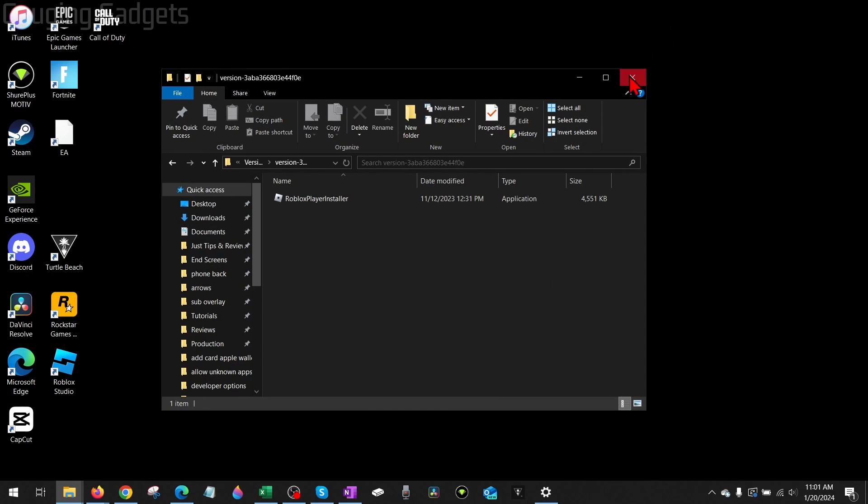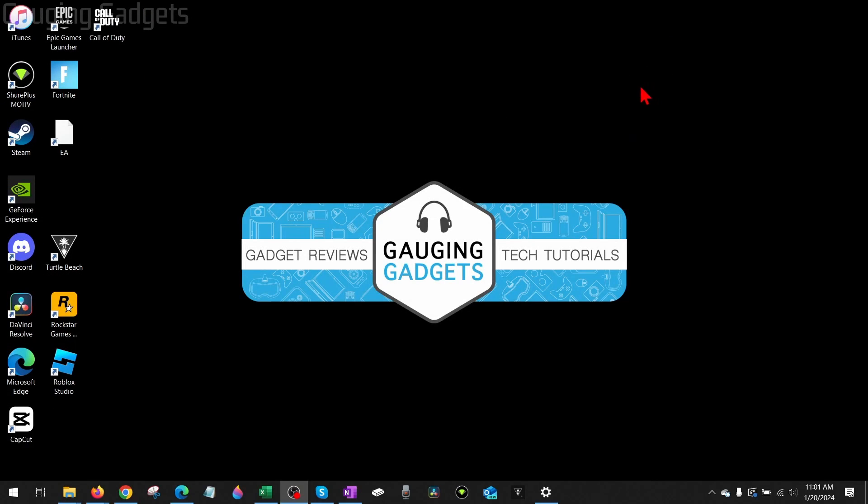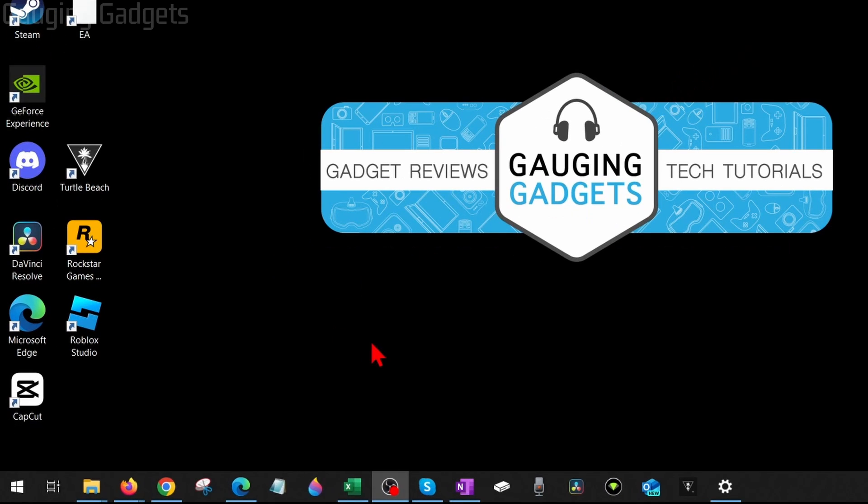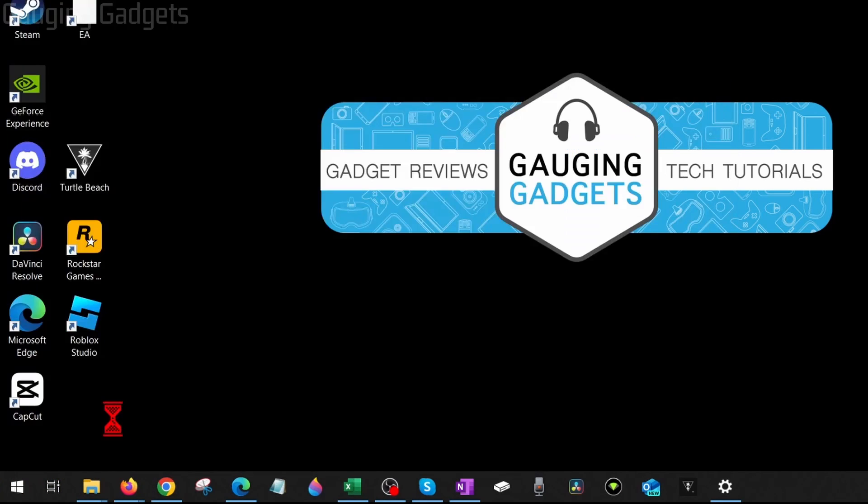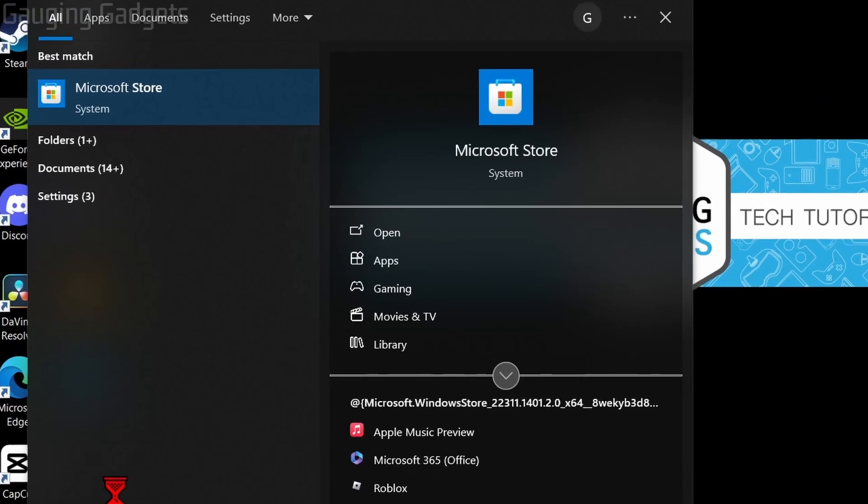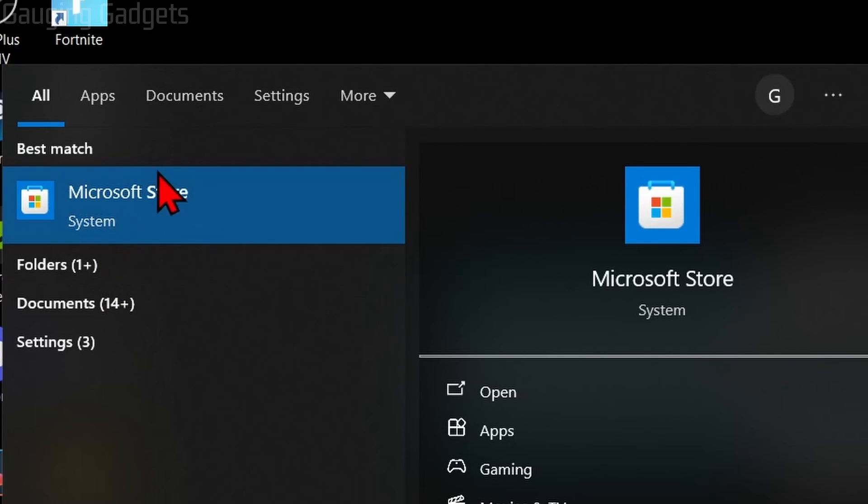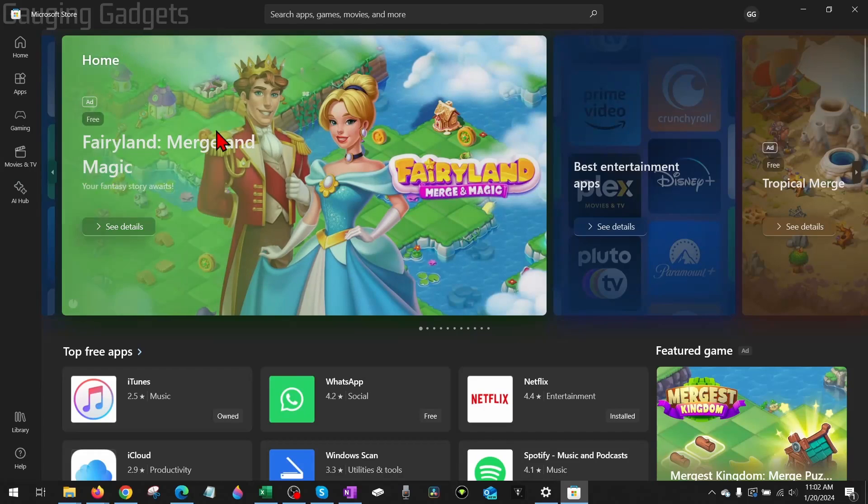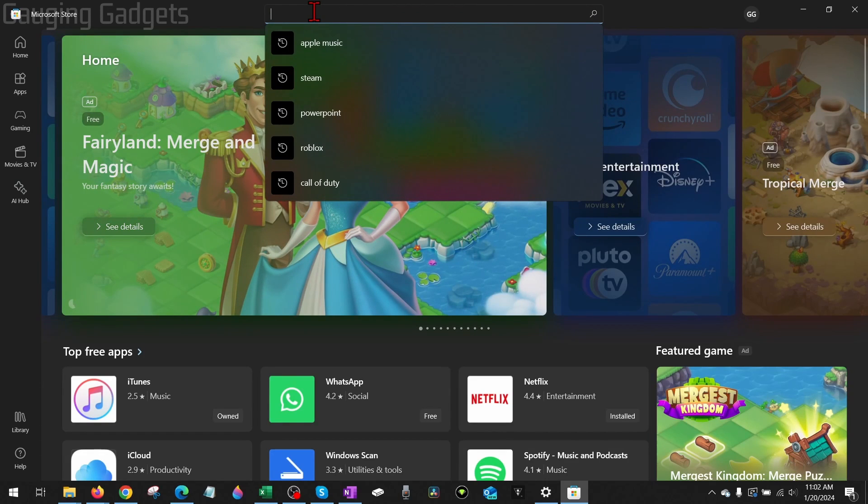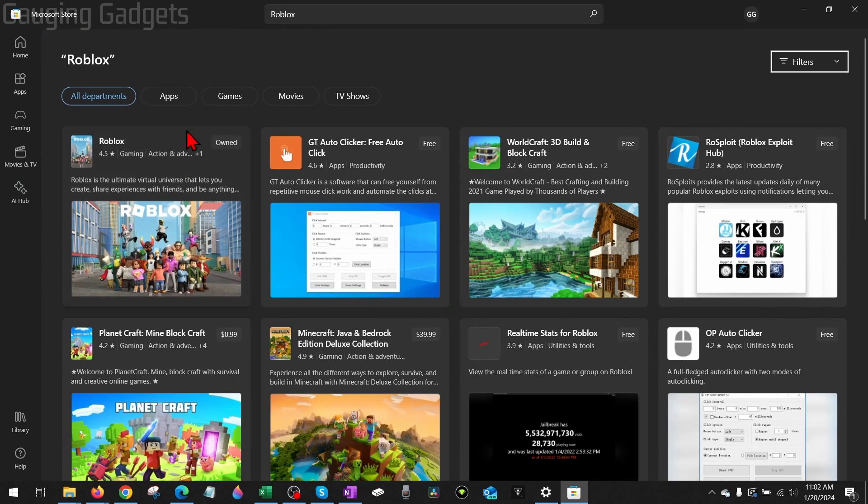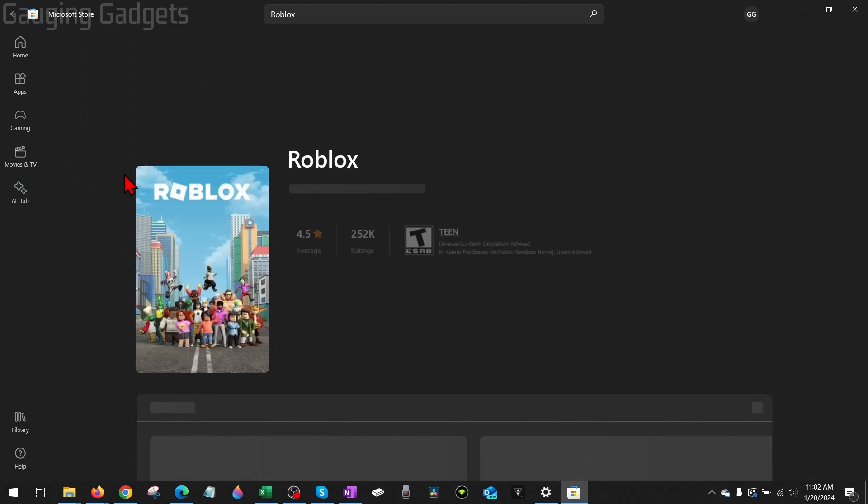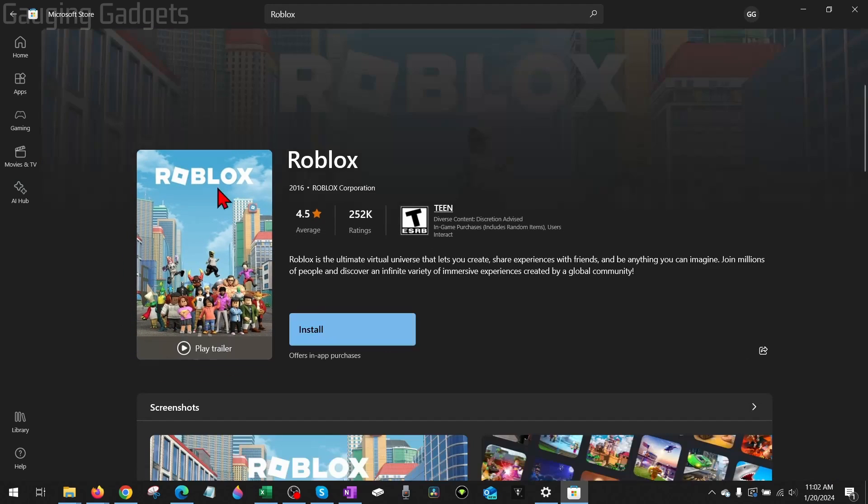Microsoft Store. You can easily do that by going down to the Windows Start button, selecting it, and typing 'Store'. The Microsoft Store will come up—select that. Go to the search at the top, type Roblox, and you should see Roblox right here. For me it says Install, but...